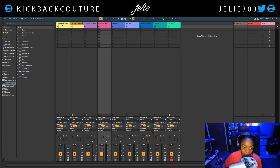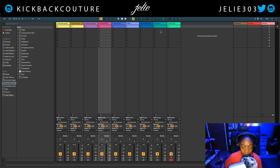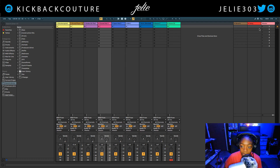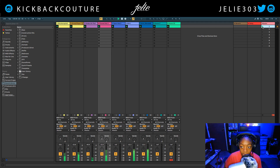So I have all of my clips lined up, and you don't necessarily have to have your clips lined up as you can drag them in whenever you want, but this is what the beat sounds like and this is what we're going to arrange.